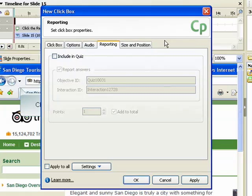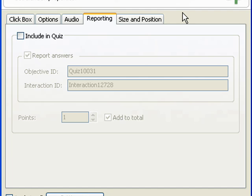To keep score for the click box or coordinate the score with the learning management system, use the settings in the Reporting tab. The Include in Quiz option includes the click box interaction as a question in the current quiz, and the points assigned are added to the score results. The Report Answer setting reports the user's results. Enter an objective ID if the click box is related to an objective in your LMS, and enter an interaction ID if you want Captivate to send tracking information to your LMS.